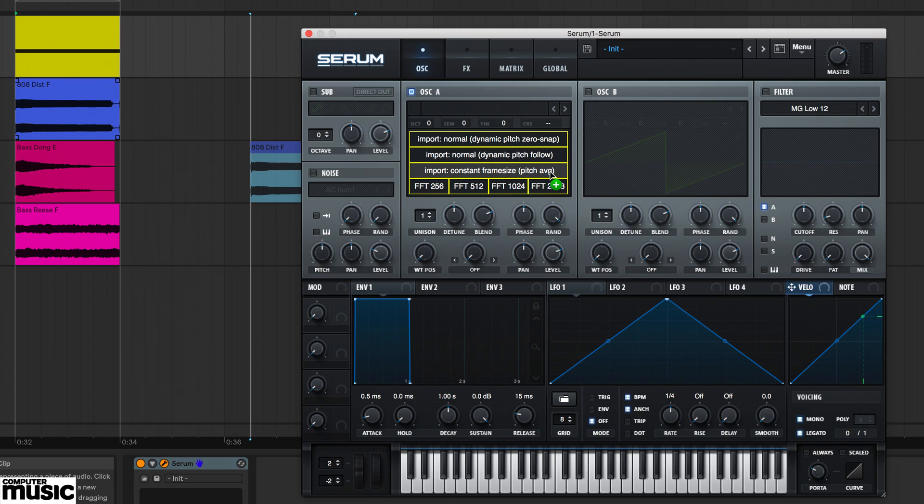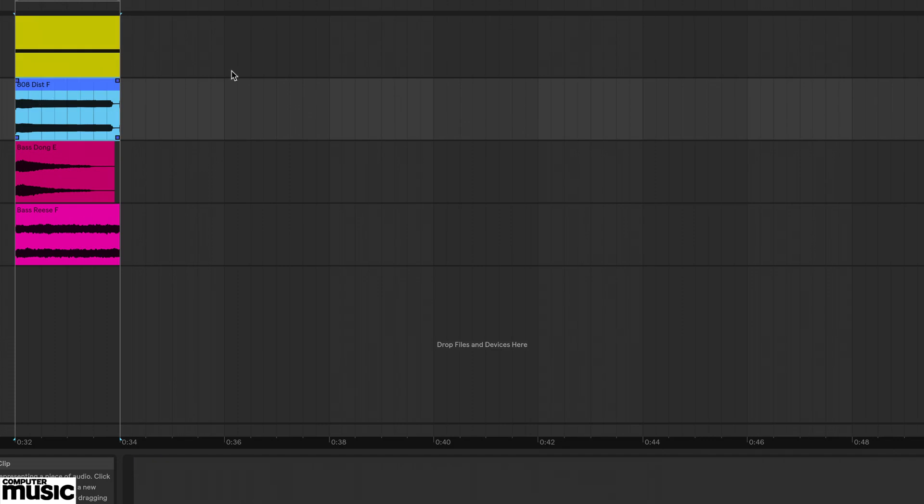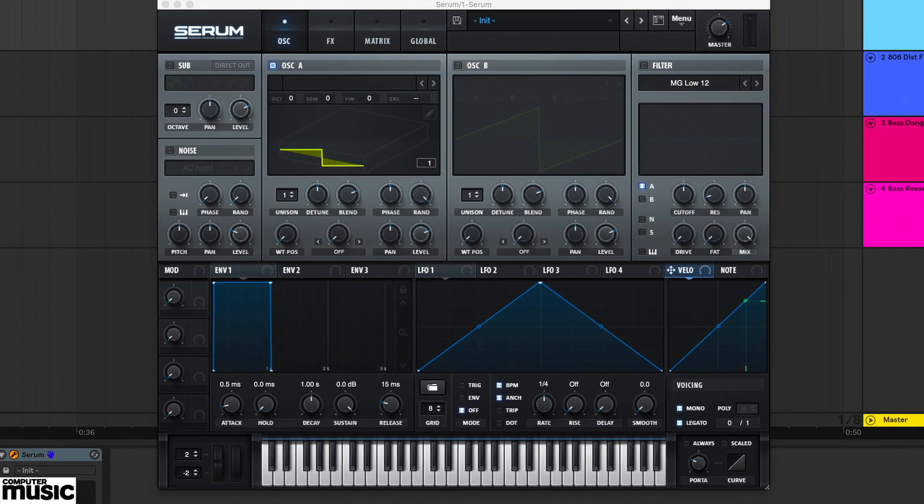However, if you know the pitch of your sample, there's a better way to import it. As this sample's pitch is in the file name, we can click oscillator A's pencil icon to open the wavetable editor.